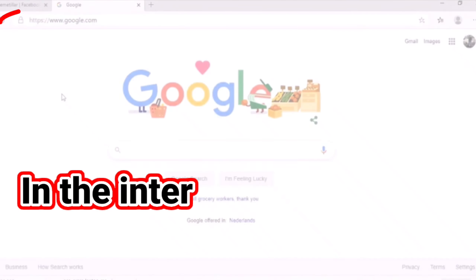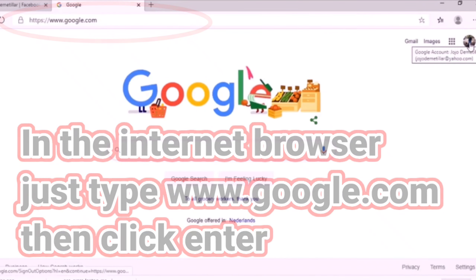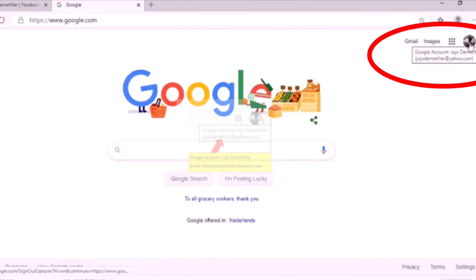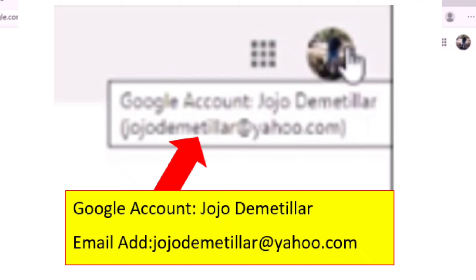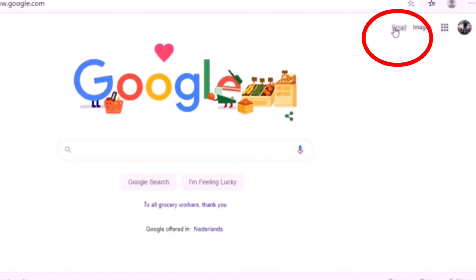Alright, let's begin. In your internet browser, just type www.google.com and click Enter. It will come out like this. If you notice in the upper right corner, I added a screenshot zoomed in to make it more clear. You can clearly see the Google account for Jojo Dimitiliar with email address JojoDimitiliar@yahoo.com.